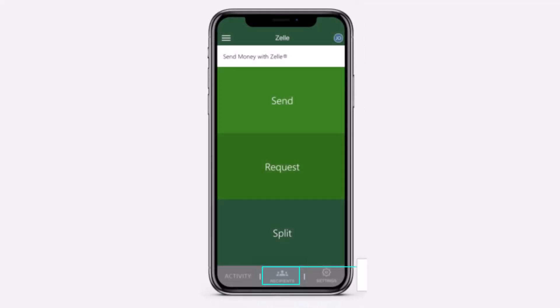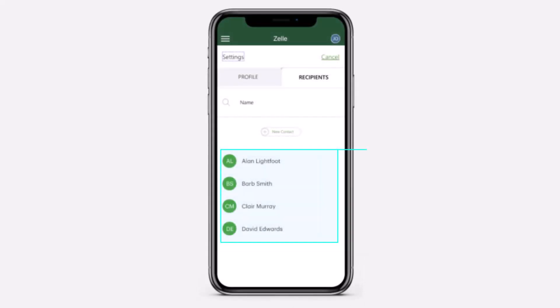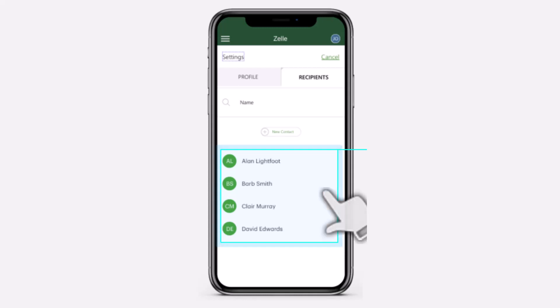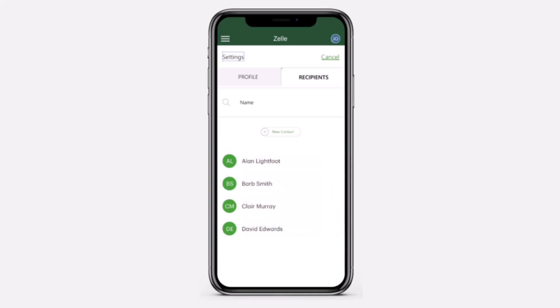After that, select the Recipients tab on the bottom side of the screen. You will be taken to the space where you will see the list of all of the different contacts. Simply select the contact you want to remove.